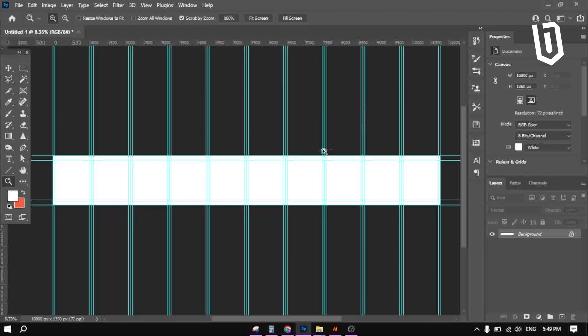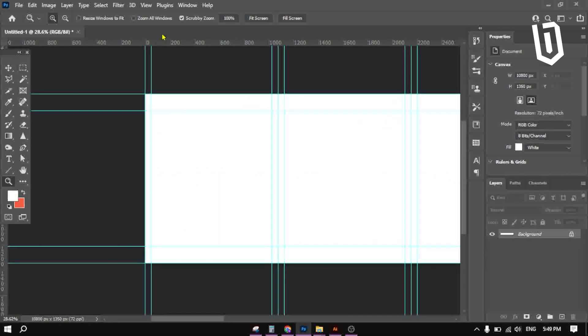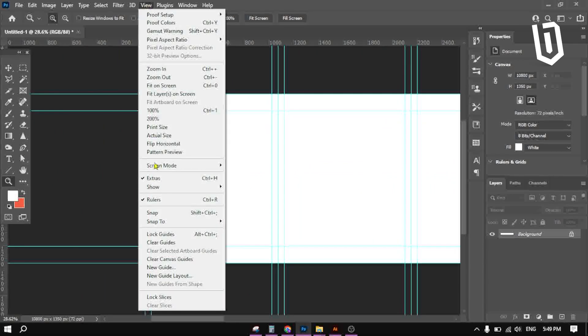When you finish, press ok. Now go to view, lock guides.